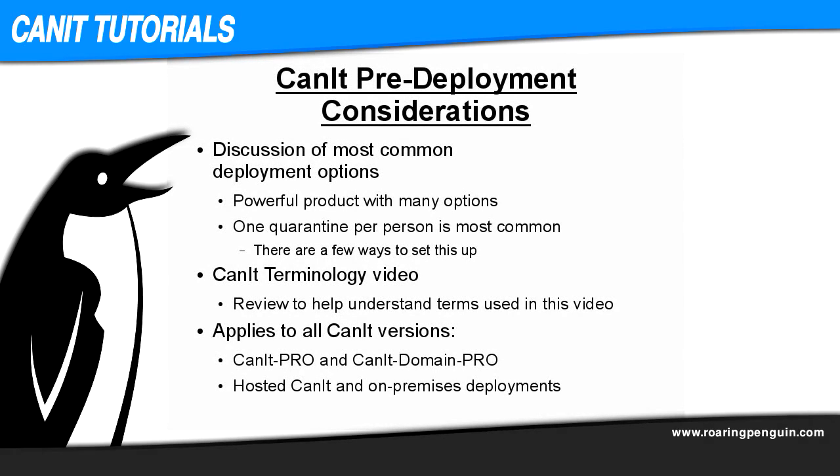Hello, I'm Josh Odette from Roaring Penguin Technical Support. This video is intended for administrators who are about to deploy CanIt. We'll go through the most common deployment options and discuss them with the aim of helping you decide the best path to move forward.